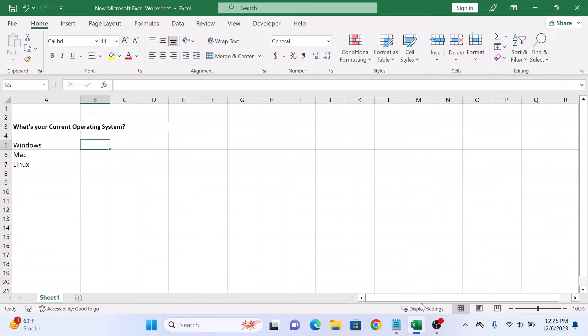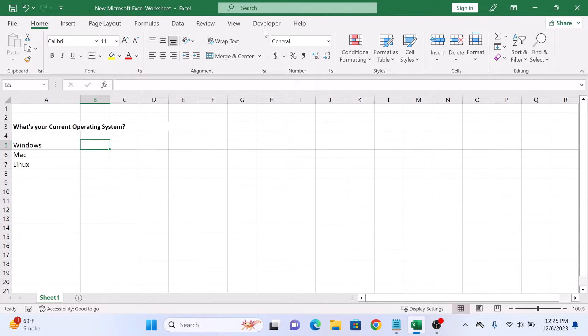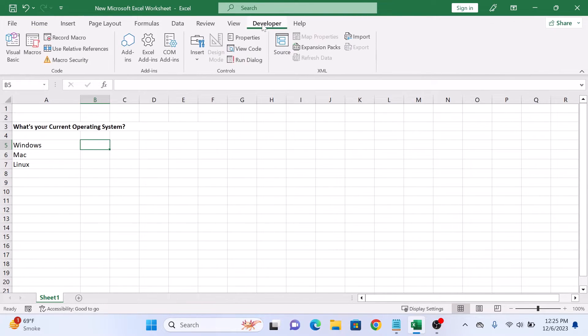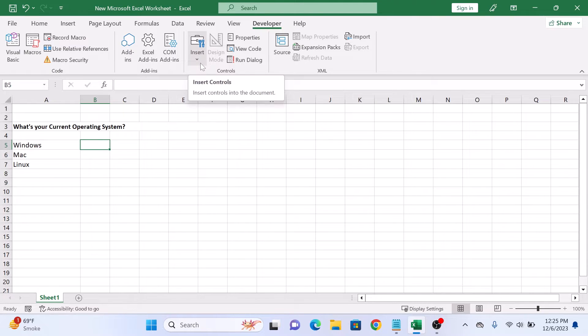Now that you have the developer tab enabled, you can easily insert checkboxes in your Excel sheet. Click on the developer tab in the Excel ribbon, then click on the insert controls icon, and in form controls click on checkbox.